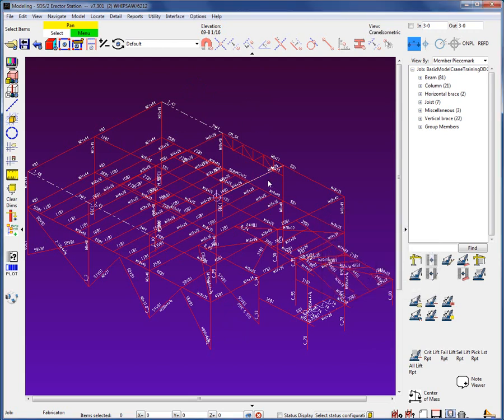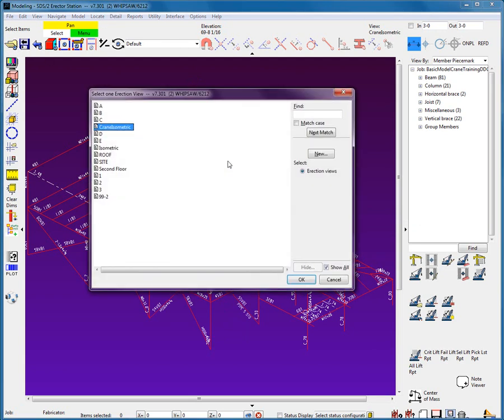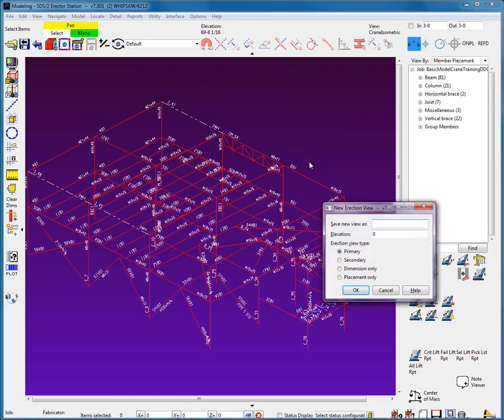It will now appear in the crane placement erection view list. I can also create from this list a new erection view for a crane placement drawing.